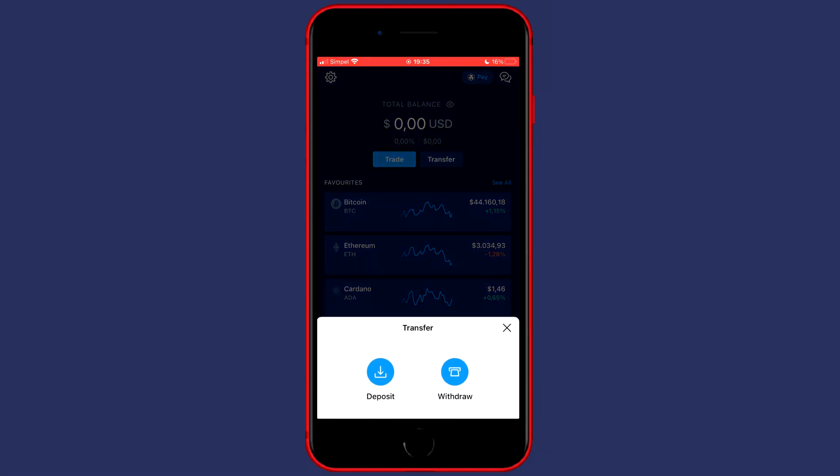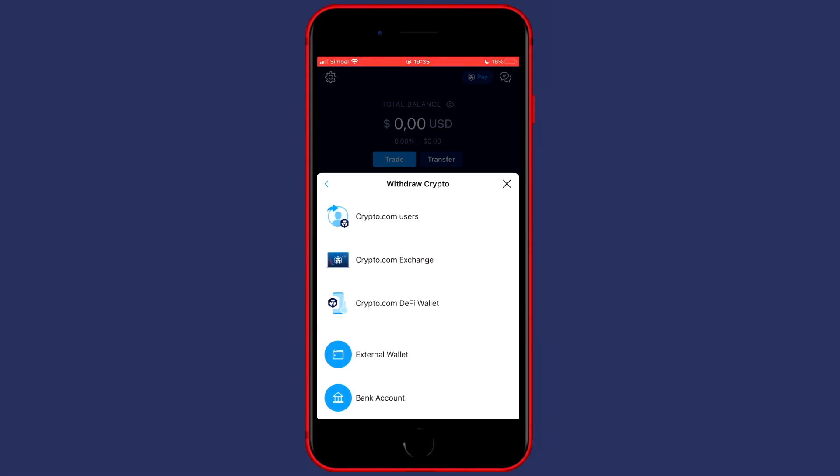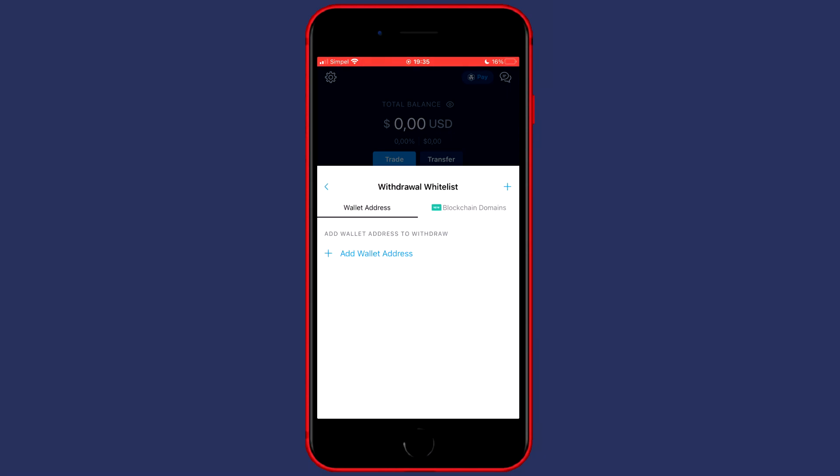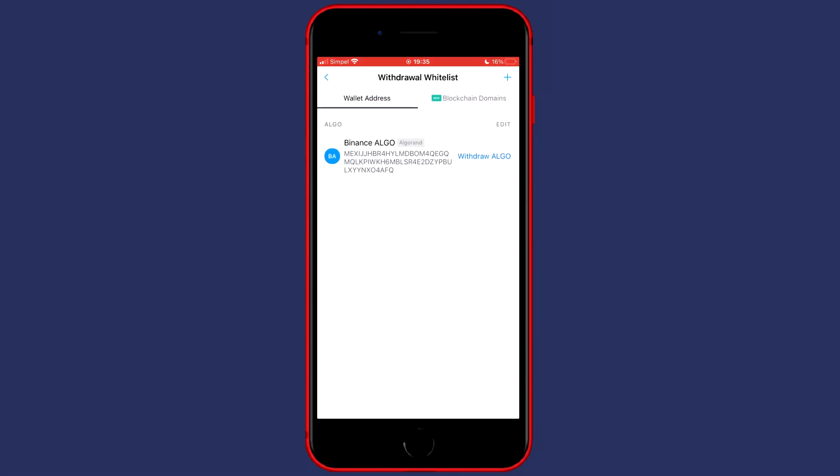You'll then see this popup and you'll need to click on withdrawal. Then you want to click on external wallet and you will then be sent over to the withdrawal whitelist.